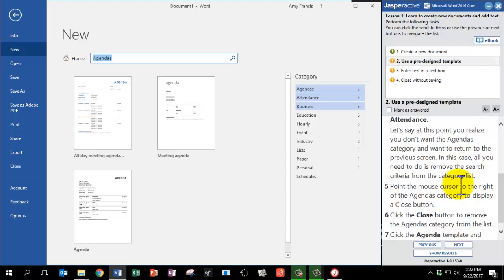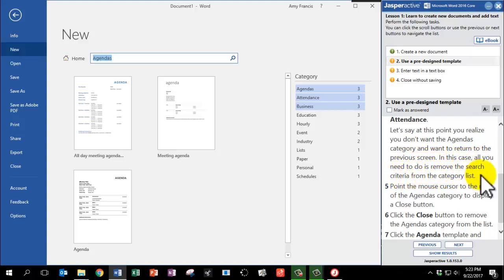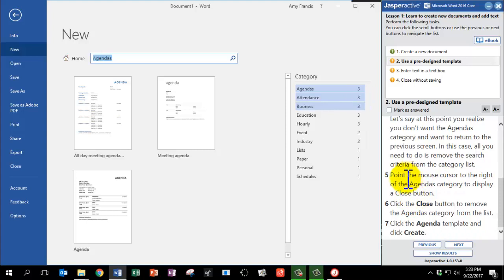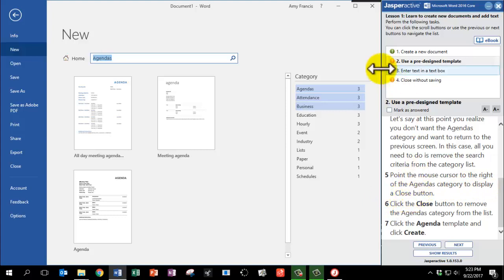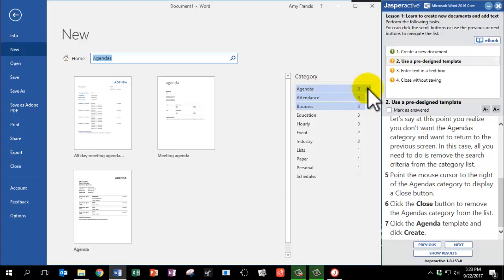Let's say at this point you realize that you don't want the Agendas category and want to return to the previous screen. In this case, all you need to do is remove the search criteria from the category list. So point the mouse cursor to the right of the Agendas category to display a Close button. Find the Agendas category, put your mouse cursor over it, and you'll notice an X. This is the Close button. Click the Close button to remove just the Agendas.